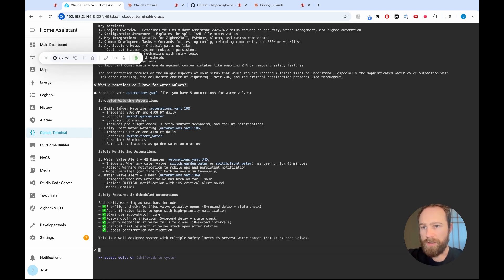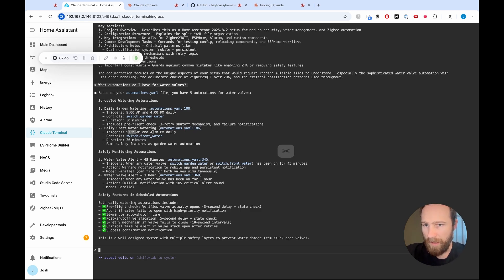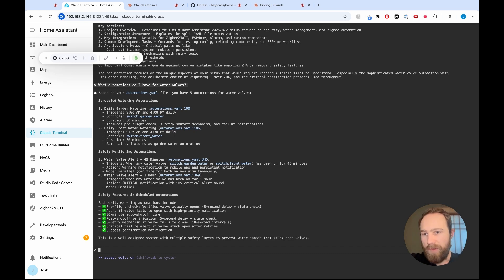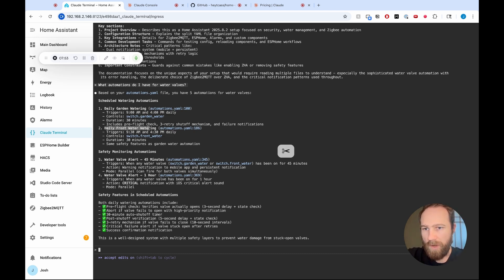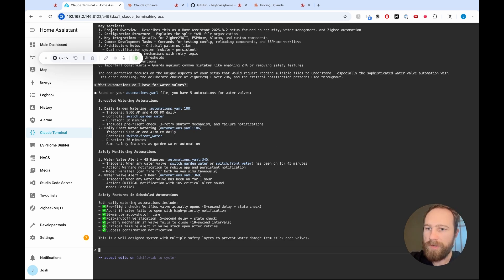Cool. Scheduled watering automations. So there's daily garden watering. This happens at 9 a.m. and 4. And then daily front watering. This happens at 9.30 a.m. and 4.30 p.m. So this is great, but we've moved to fall. And I want to change this daily front watering from happening twice a day to happening just once a day for 15 minutes every other day. So I'm going to see if Claude can do that.